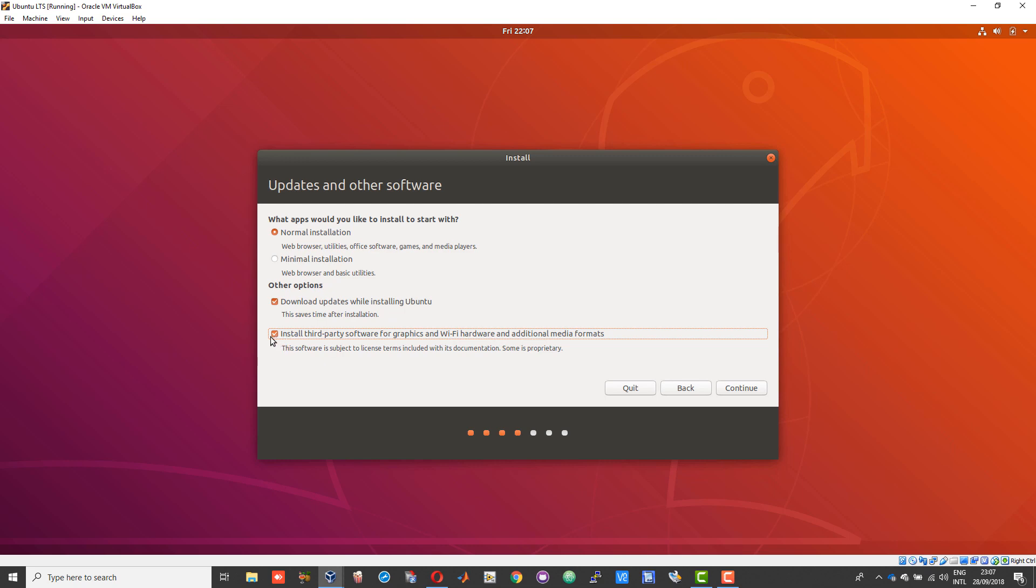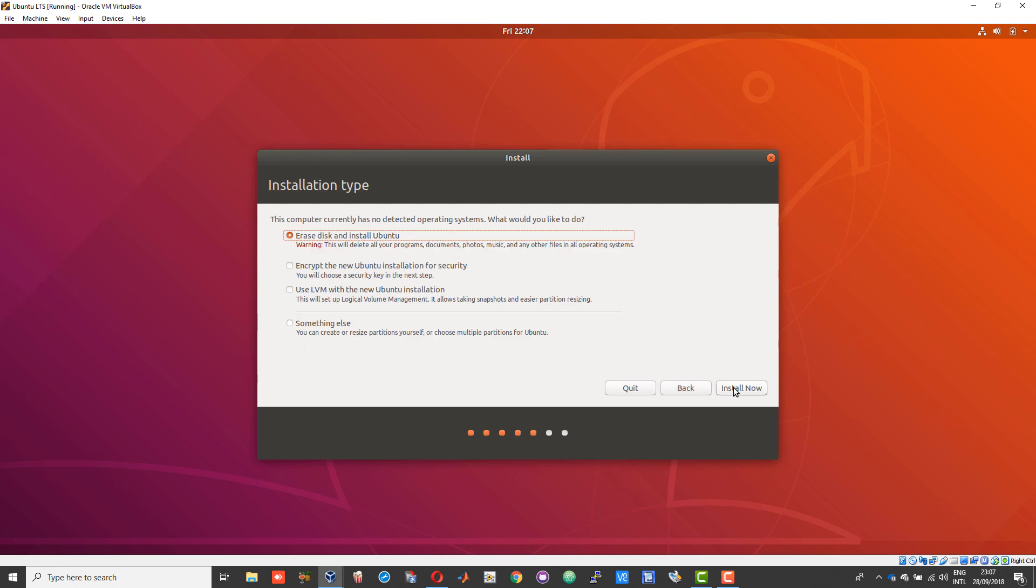This is a very critical step which you need to pay attention to. This is the part where you partition your hard drive for installing Ubuntu. Don't be afraid, it's not your computer's hard drive that you will be partitioning, it's just the virtual hard disk.